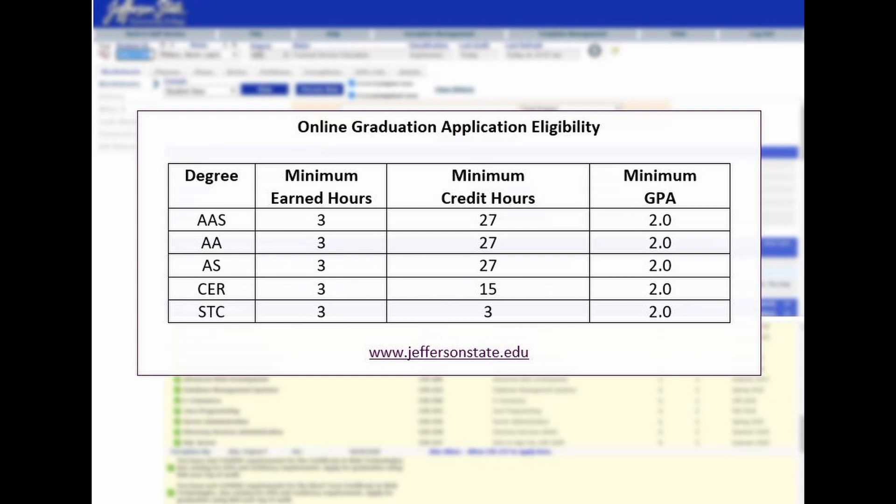Students may apply for graduation one to two semesters prior to their last term of enrollment. With a minimum of three earned hours at Jefferson State, a 2.0 GPA, and qualifying minimum credit hours, you may apply for graduation online.